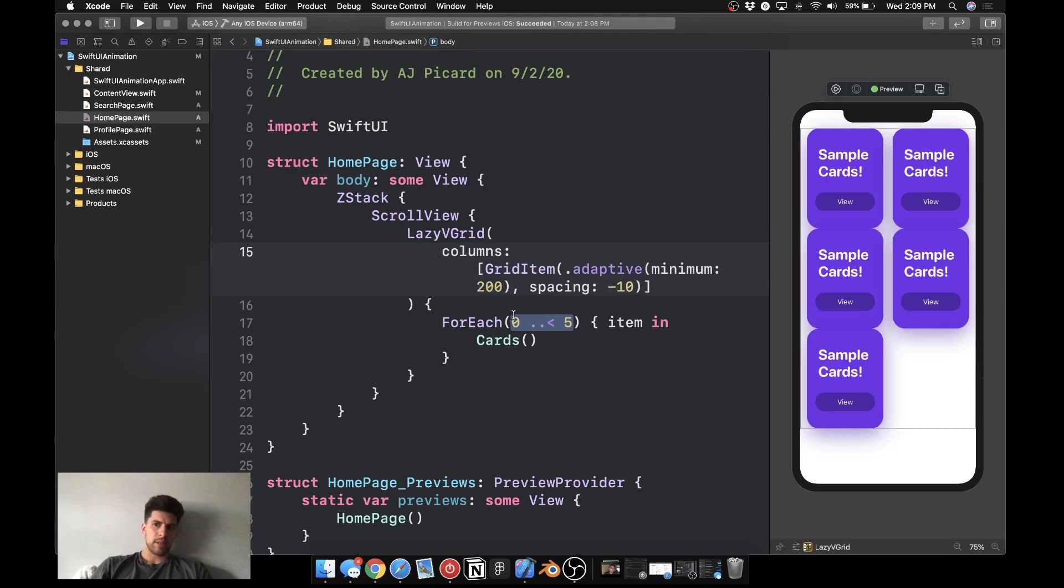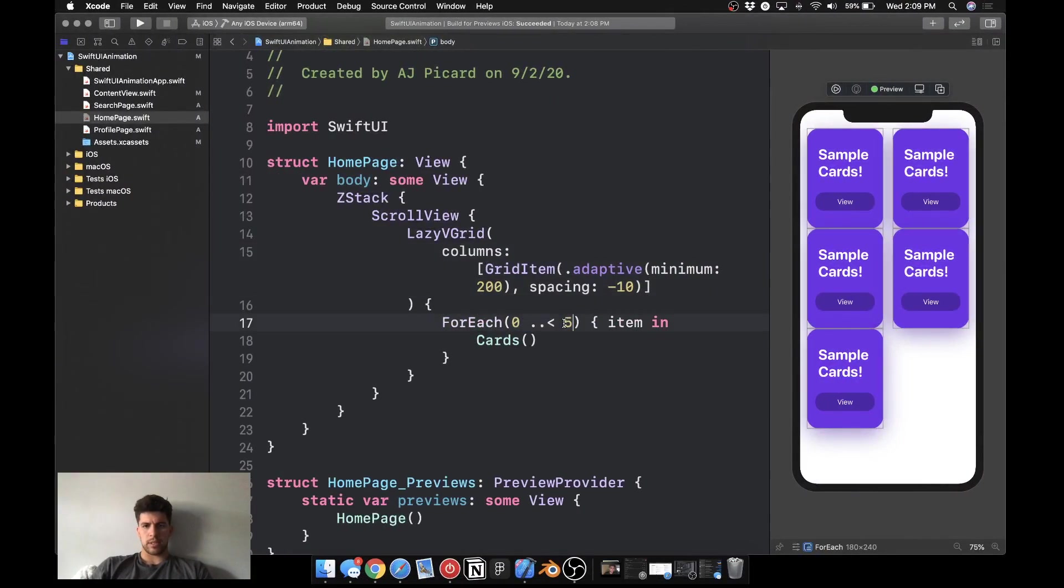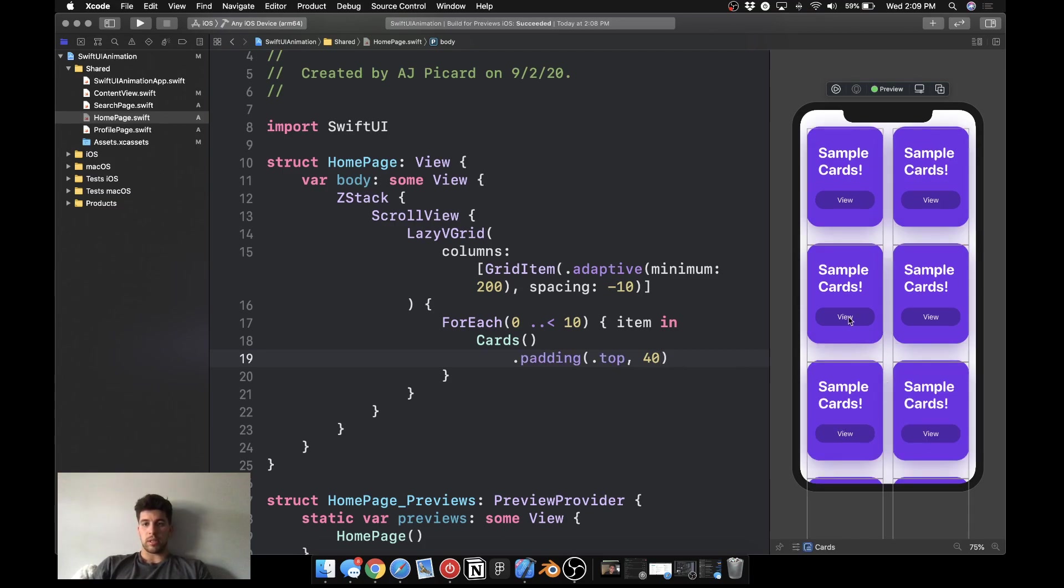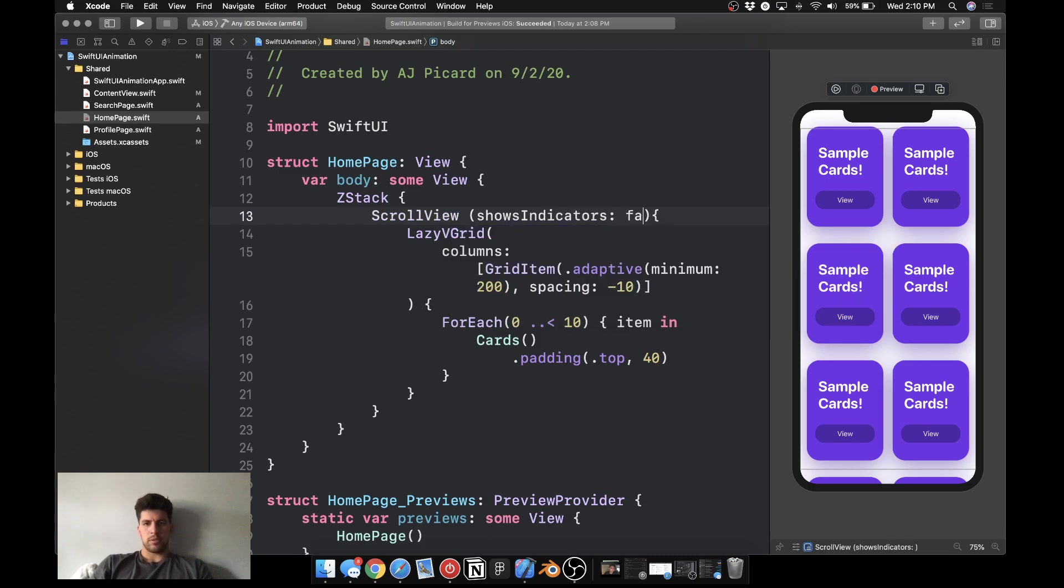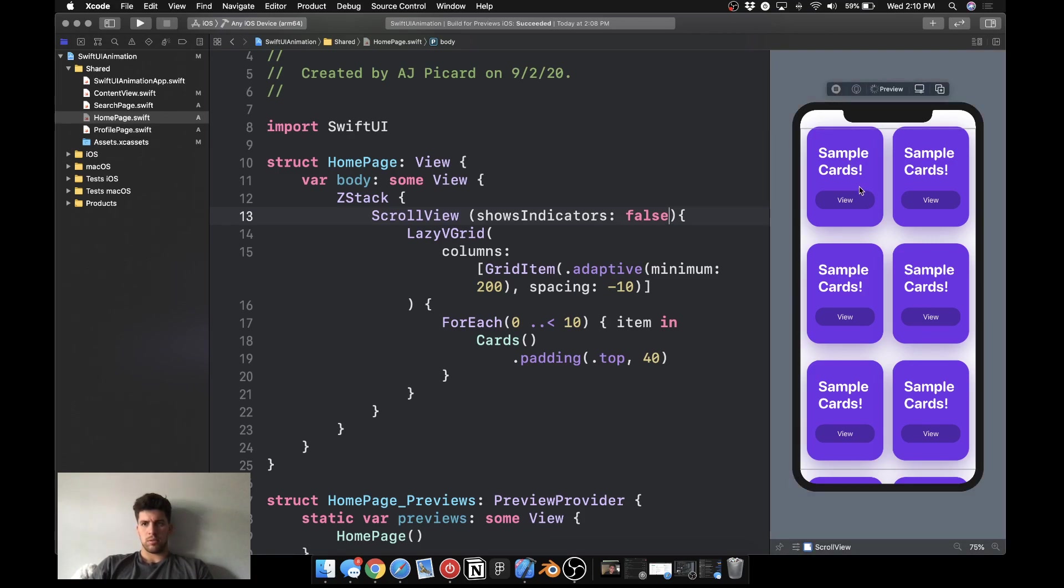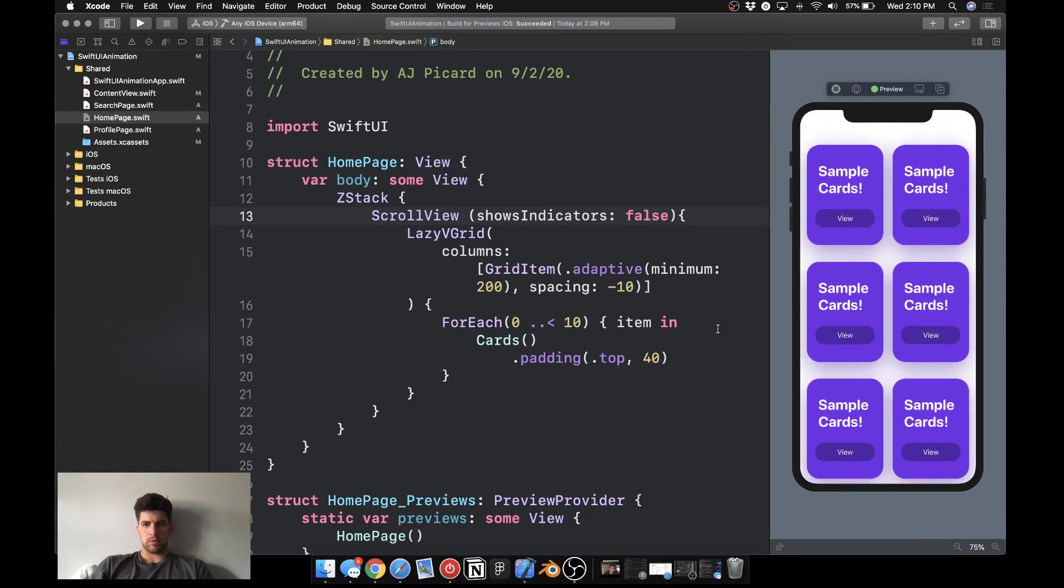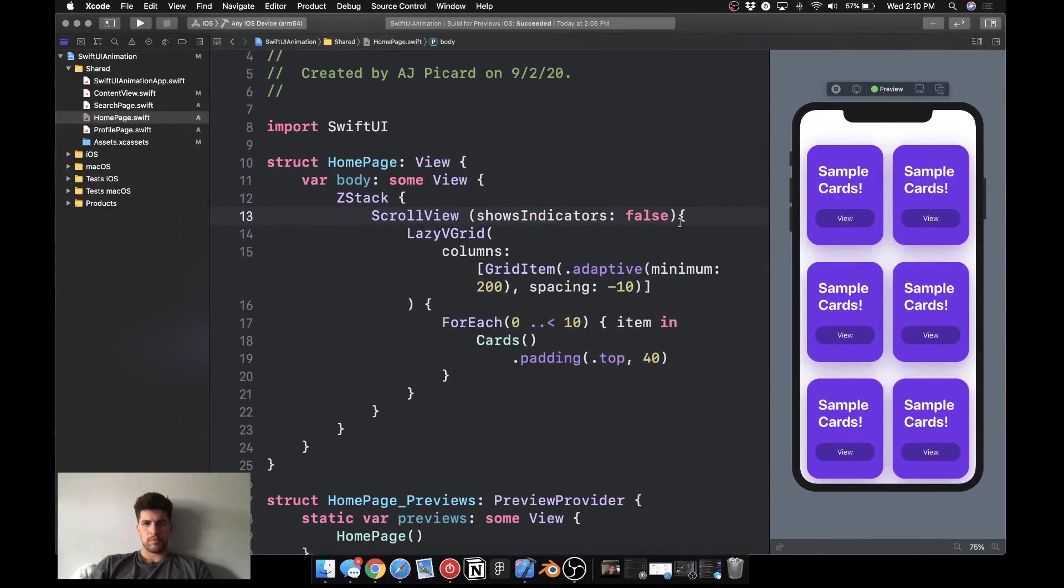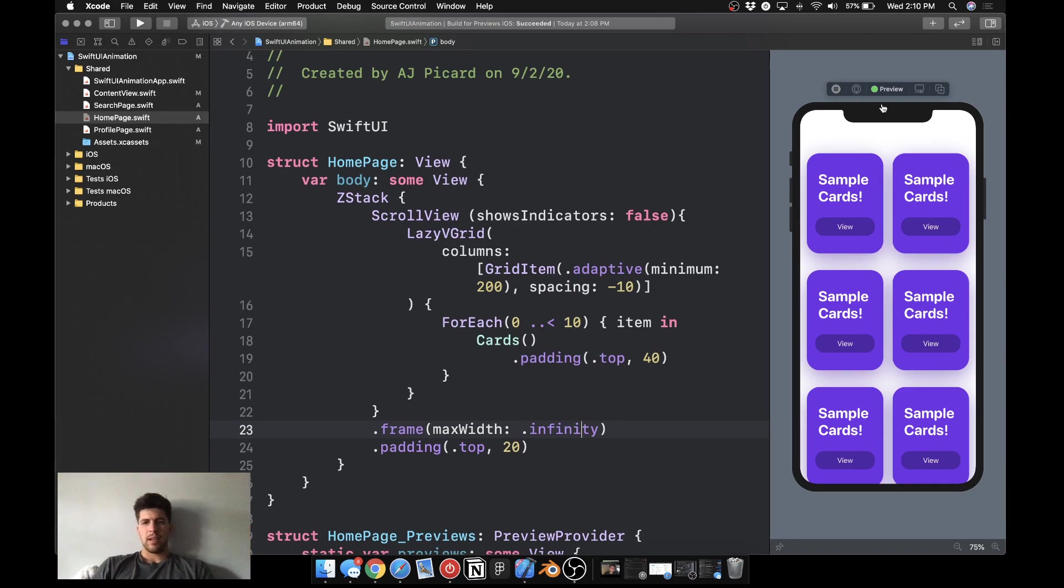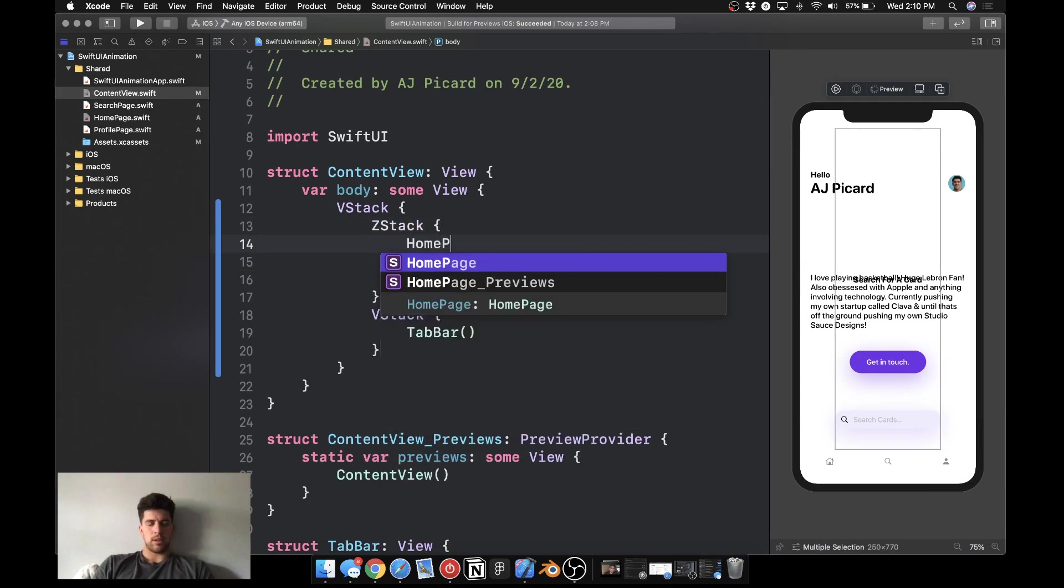We're just going to do 200, it just scales correctly. And then what we need to do is padding top of 40, and that gives some really good spacing. And then we want to do show indicators false. Okay, so if we play this it should scroll. Yep, it does, cool. Then last but not least we're going to need to add max width to just automatically take up the width and then just a padding of top here. Come in here to add the home page. Alright, so we have everything that we need.